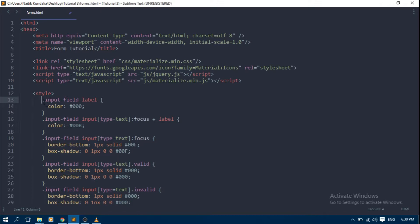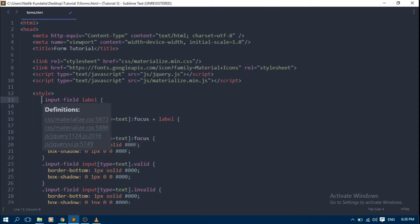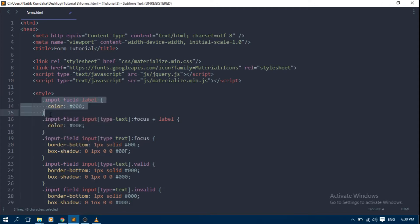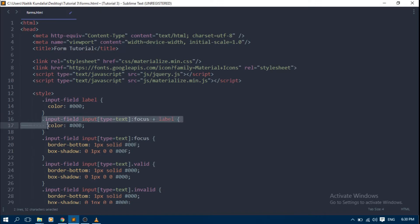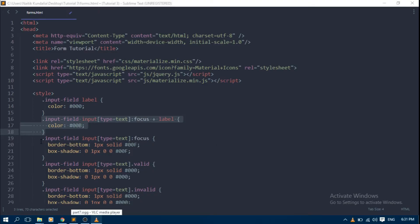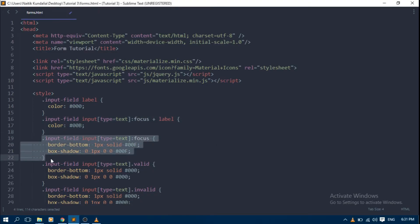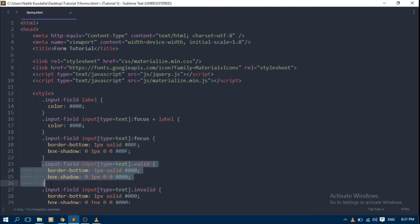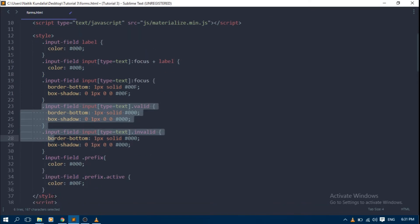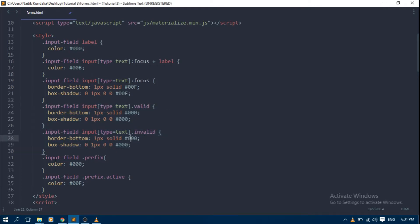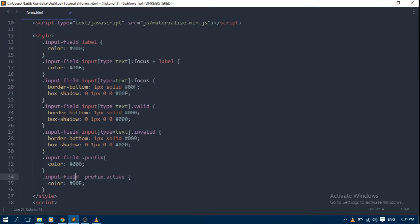To change label color, we can write this code. This code is used to set label color when text box is active. This code will define a text box border color when it is active. And this CSS will define text box border for valid and invalid input respectively.